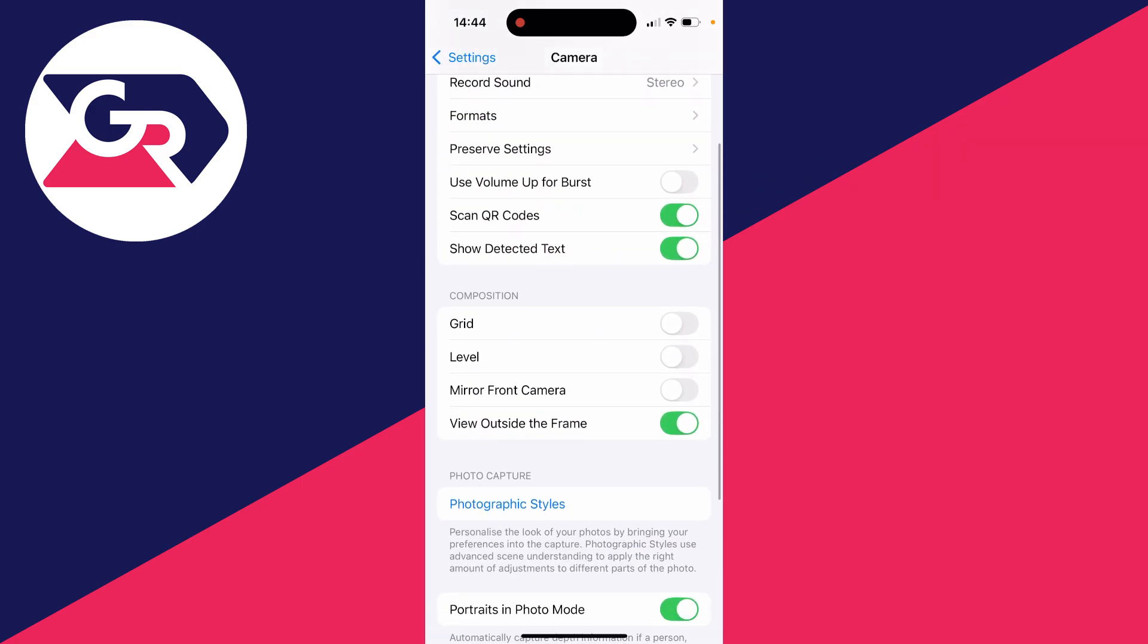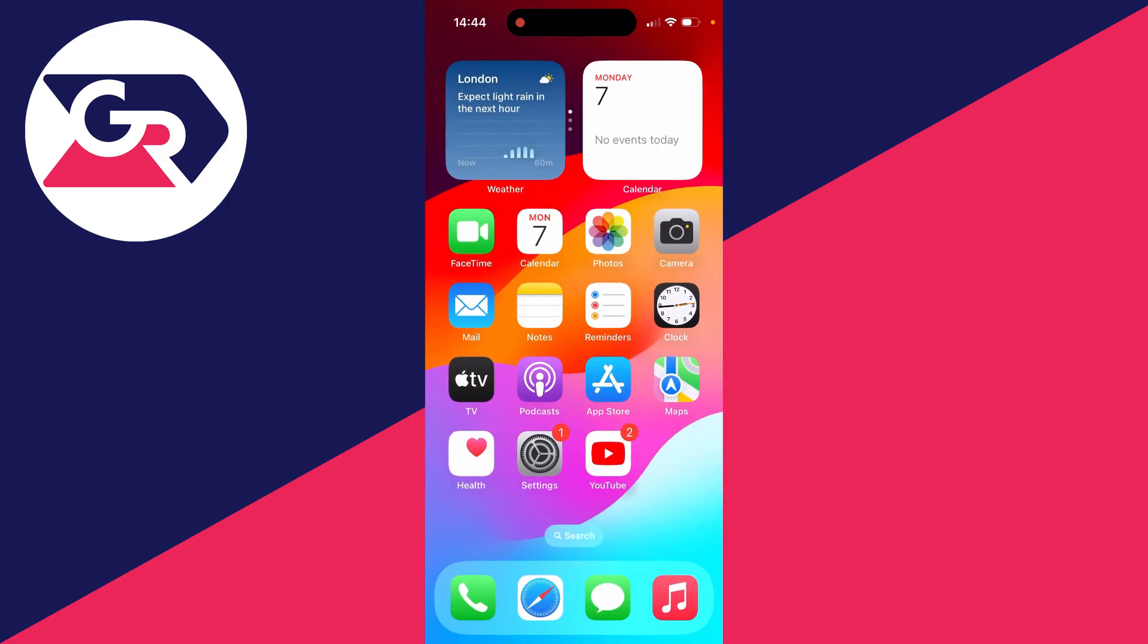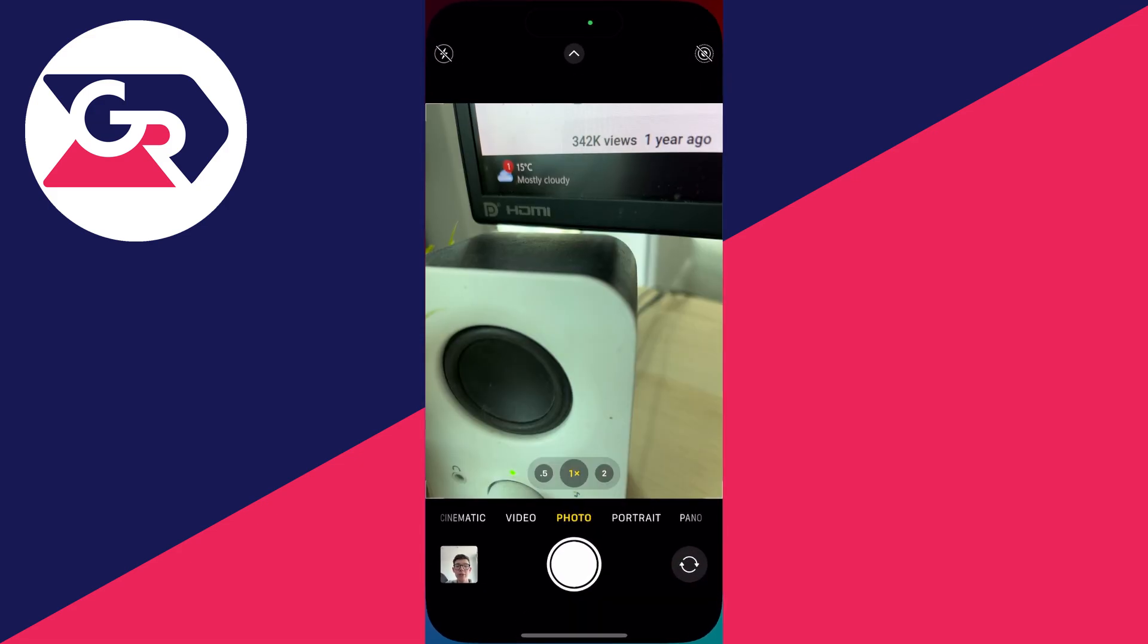In Camera you need to go down to Composition and you need to find the option Mirror Front Camera. So it's going to act as a mirror. So I can click on it now.